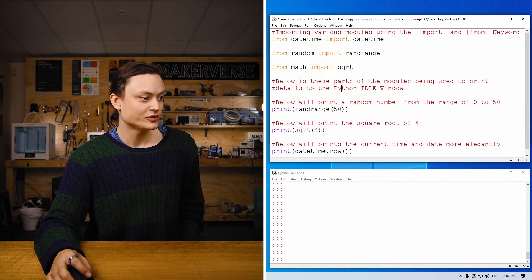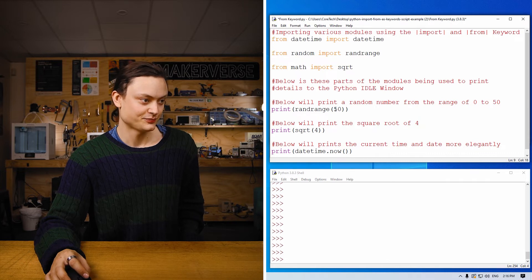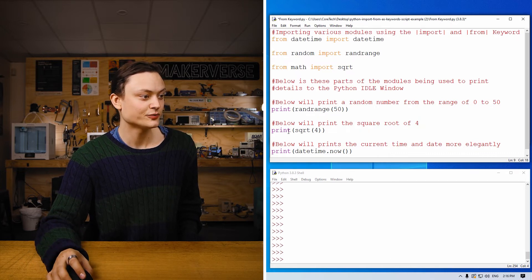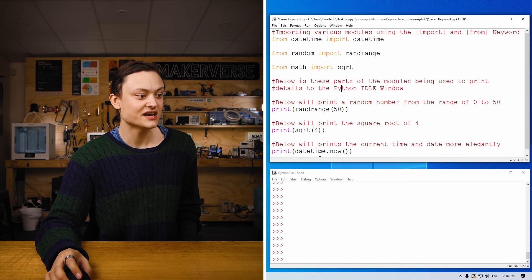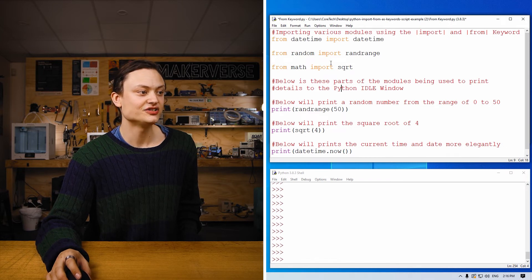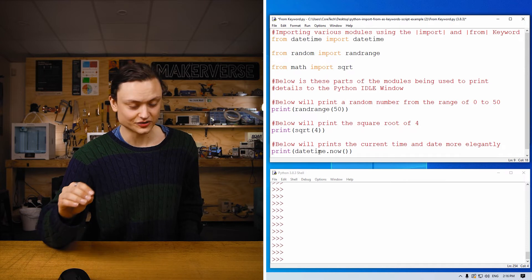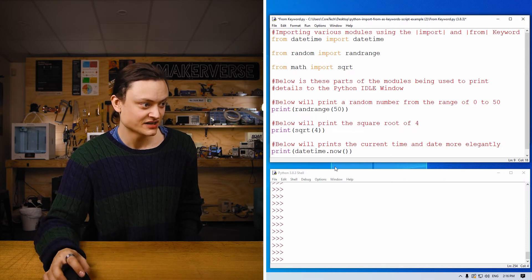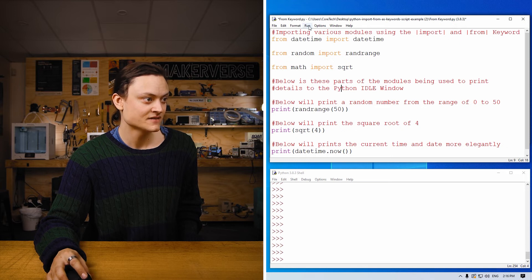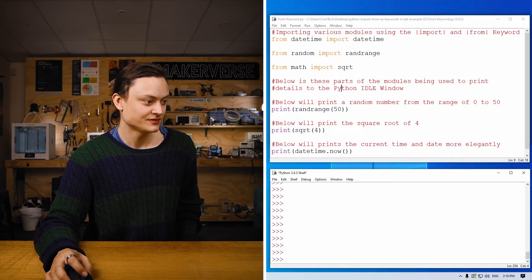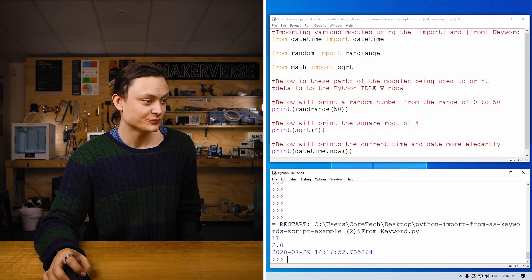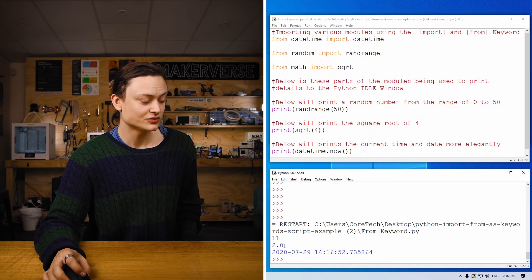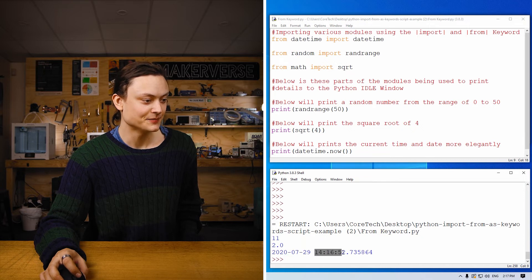Going through the code quickly, from datetime import datetime, from random import random range, from math import sqrt, which is the square root. Print random range between 50, no longer we need to say zero and 50. Print the square root of four, and print datetime dot now. You can see datetime has an extra folder full of little functionality inside it as well. And that's how we can access that. When you run this module, you'll see 11, which is the random range, zero to 50. Here is the square root of four, which is two. And here is the date and the time.